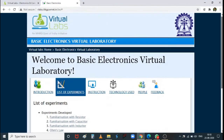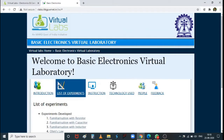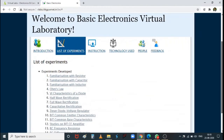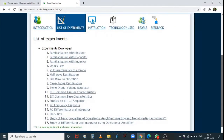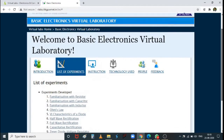Whatever experiments are available in this Basic Electronics Virtual Laboratory, we will use those. The remaining experiments in our syllabus we will look for in some other laboratory developed by another IIT. But for the first half cycle, at least, we follow this particular virtual lab.